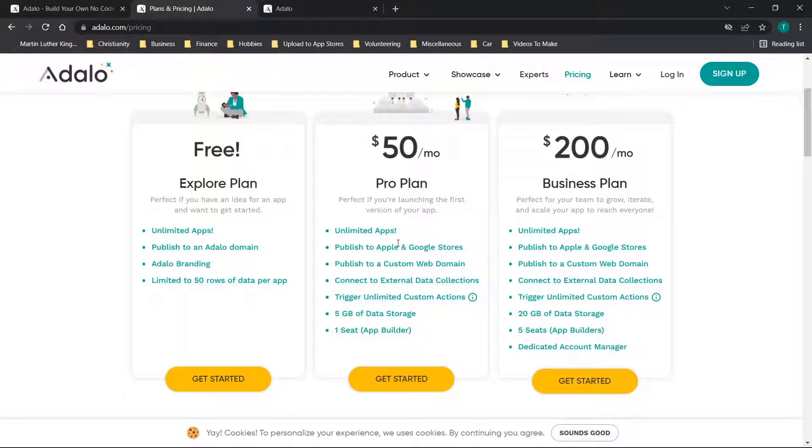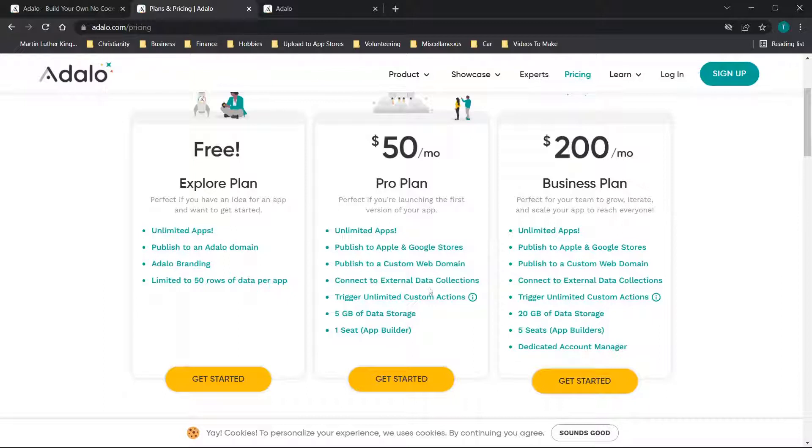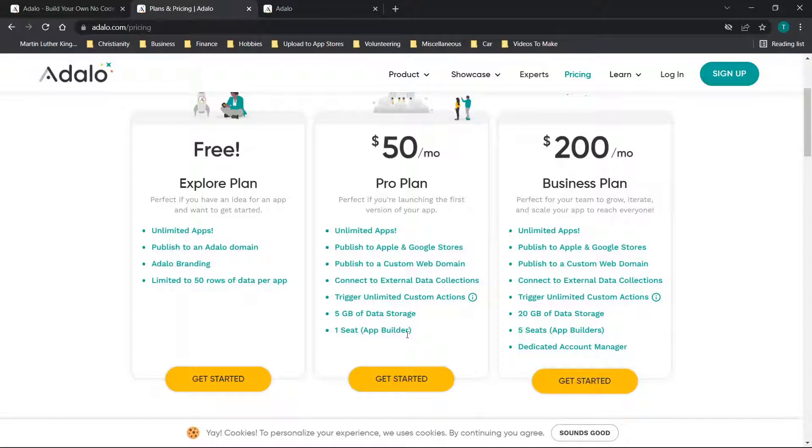Typically what I've seen is most companies have a tier where it's Google Play, then you pay more and then it's Google Play and Apple. It's cool that both of these are bundled in at $50 a month. You get external data collections, trigger unlimited custom actions, five gigs of data storage, and one seat app builder. The five gigs of data storage is honestly kind of on par with many of the other builders out there.